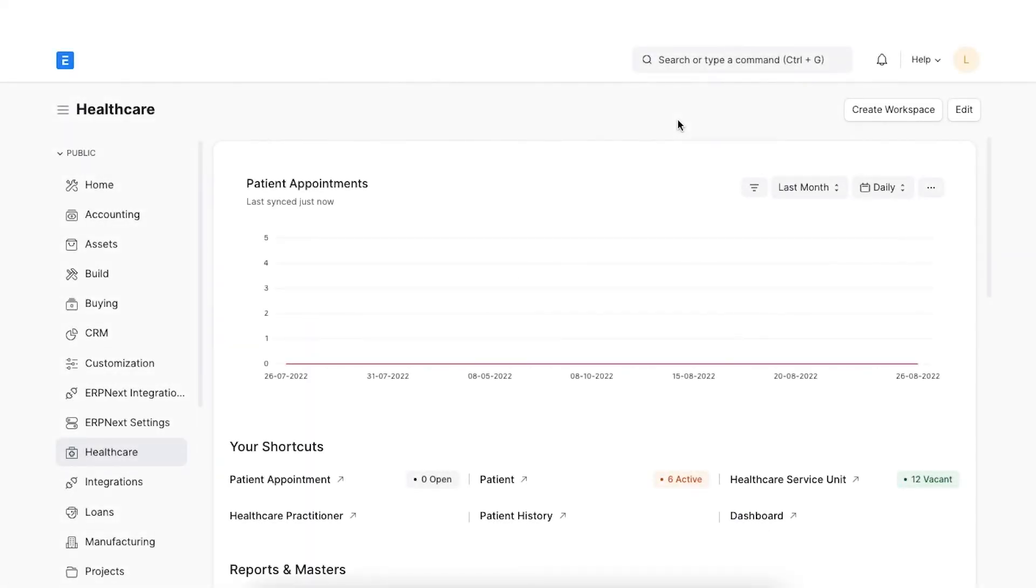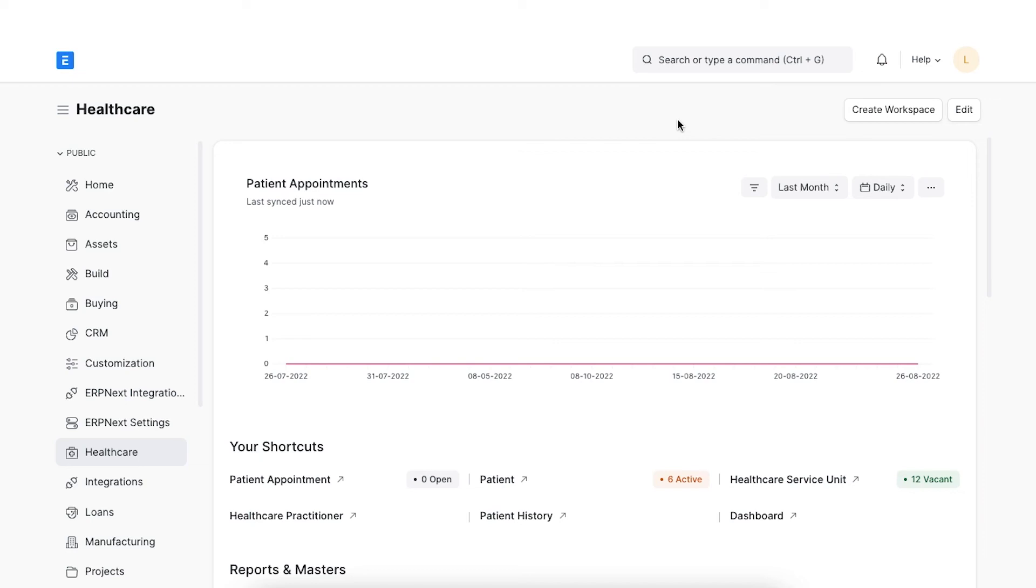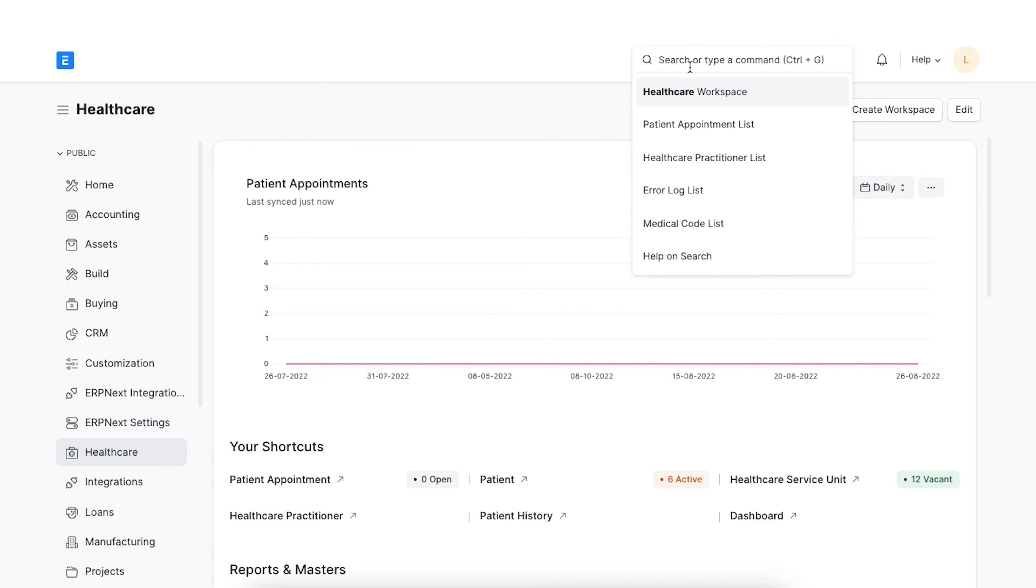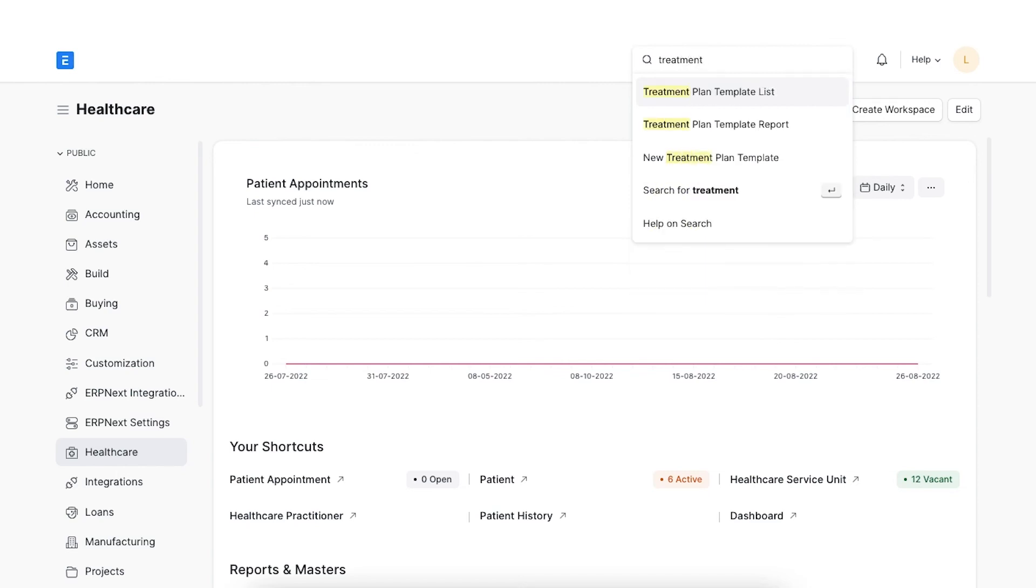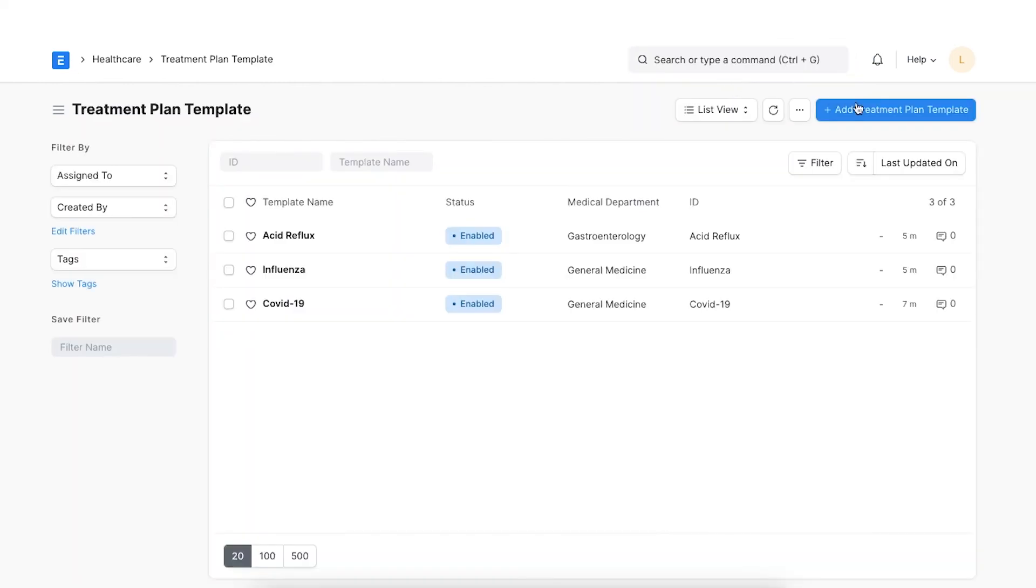Once the patient has had an encounter with a practitioner based on the diagnosis, the lab test, therapies, procedure or medications will be prescribed depending upon the patient's medical condition. Many times, the treatment prescribed is the same for many patients and adding data entry becomes a repetitive task and the doctor's time is consumed. Instead, we have an option to pre-configure these frequently used items in a treatment plan template. During the patient encounters, all these items can be filled automatically and can be updated on the fly if required. Let's see how we can create a treatment template plan. Navigate to the treatment plan template from the Awesome bar and click on Add Treatment Plan Template.